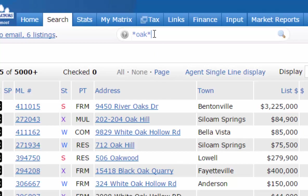Wildcards are going to be very important throughout Matrix when you're searching. The less you type in with an asterisk, the more results you'll get. There's one other thing you can use the speed bar for.